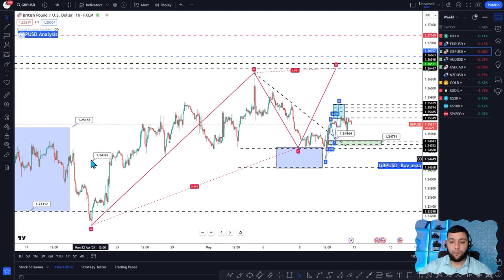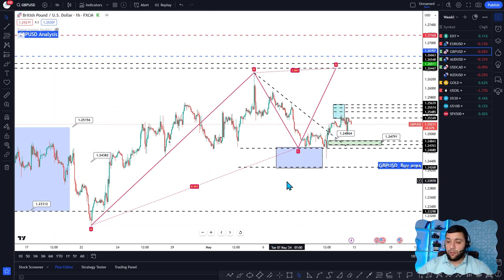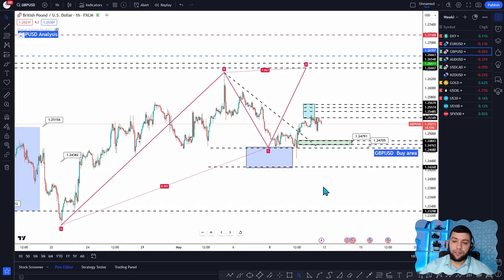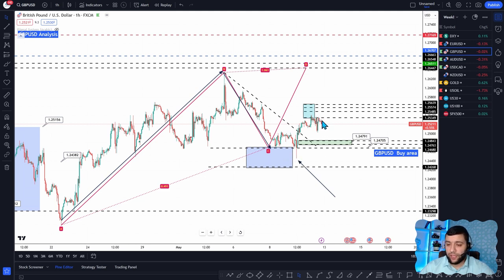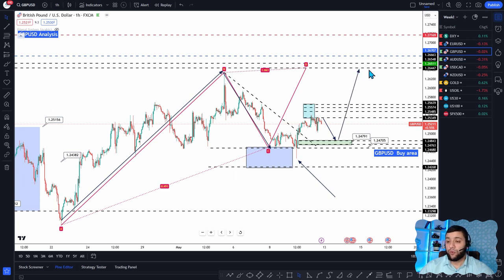Looking at the cable (GBP/USD) on the one-hour time frame: we want to take only a long position. There was a big move, then a correction. The Bank of England had a fixed interest rate, so the price dropped a little at first then rose, and now it's coming back down. We want it to come down to 1.2470–1.2460, then go long all the way to 1.2650.